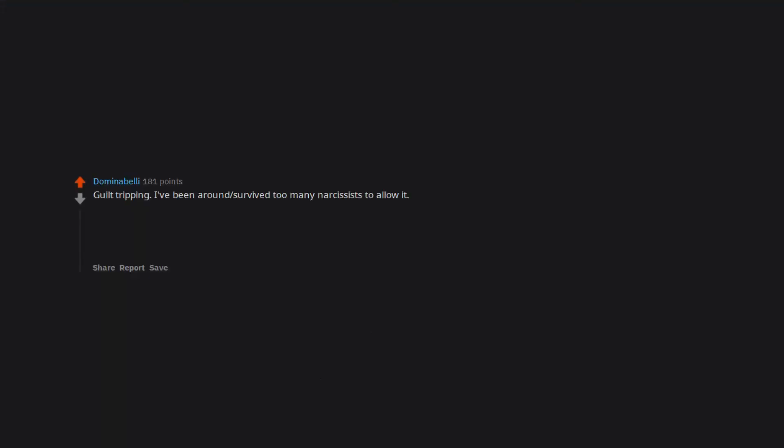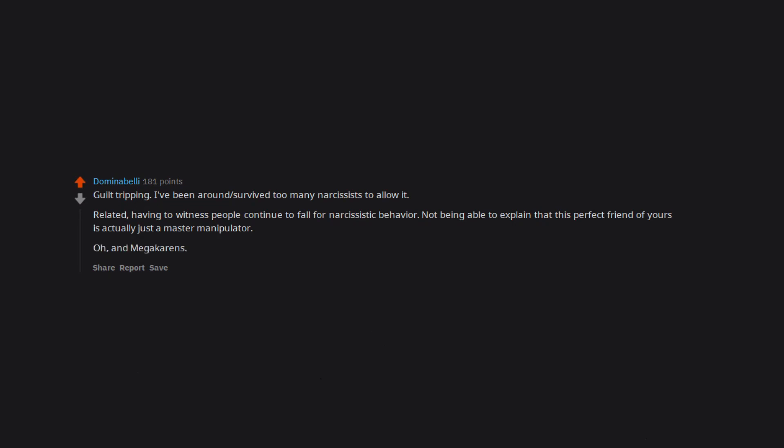Guilt tripping. I've been around, survived too many narcissists to allow it. Related, having to witness people continue to fall for narcissistic behavior. Not being able to explain that this perfect friend of yours is actually just a master manipulator. Oh, and megacarens.